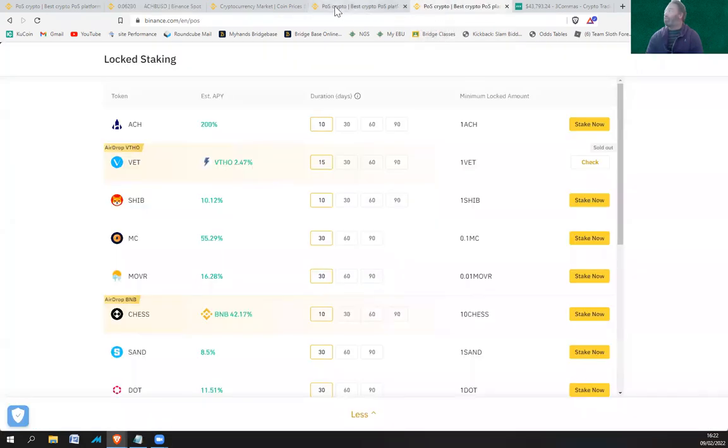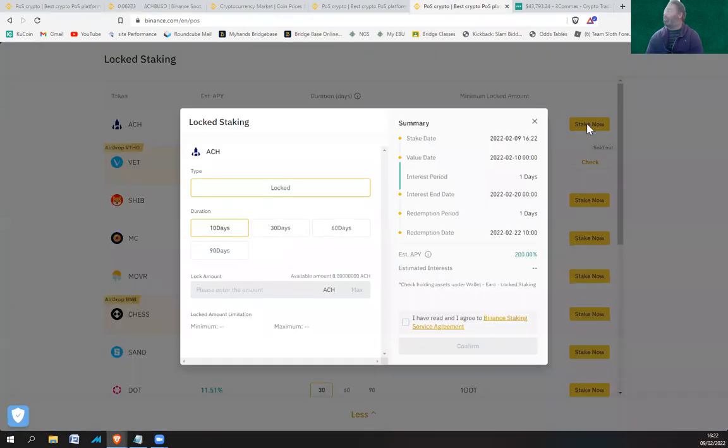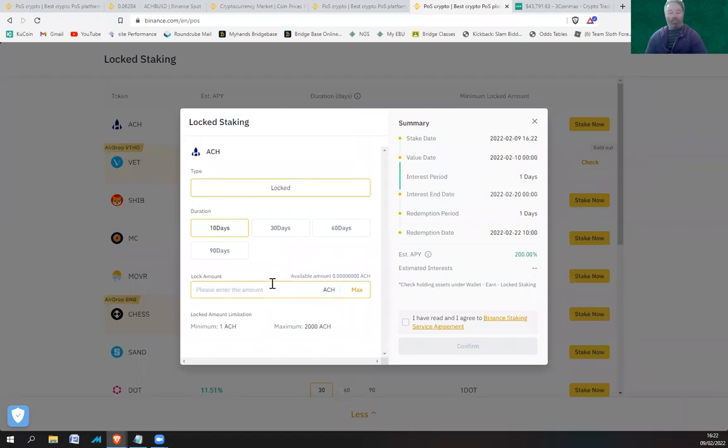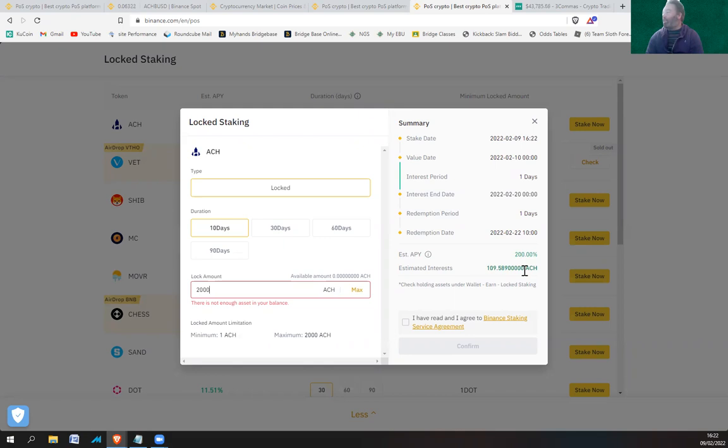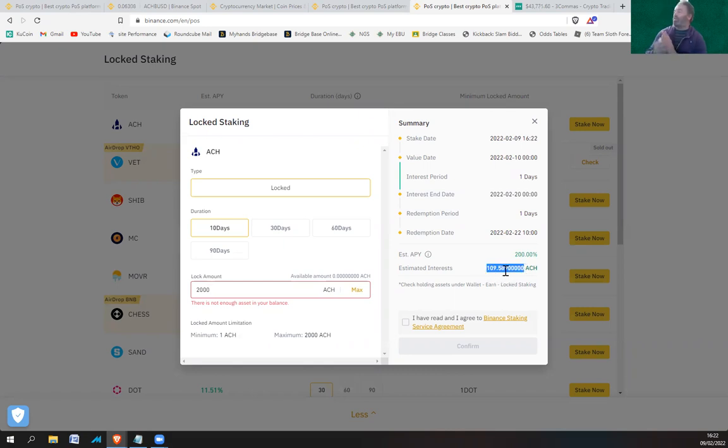Let's just have a look. 2000 ACH is going to cost you 125 dollars BUSD to get it. So if you put in 2000 ACH, you're going to get 200 percent APY. You're going to get 109 ACH back in 10 days time. Over the 10 days that's roughly about five percent, slightly more than five percent.